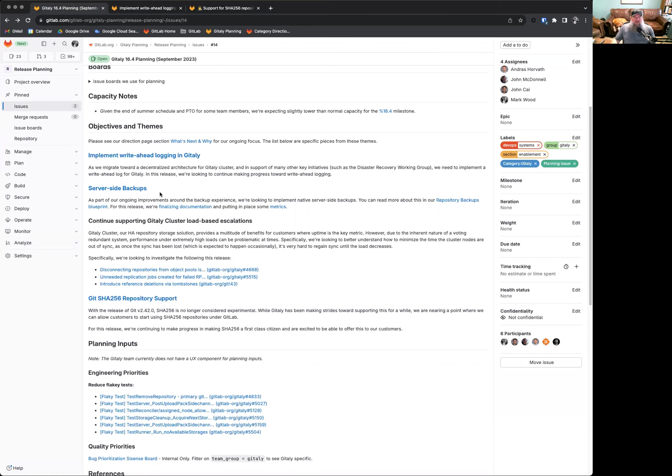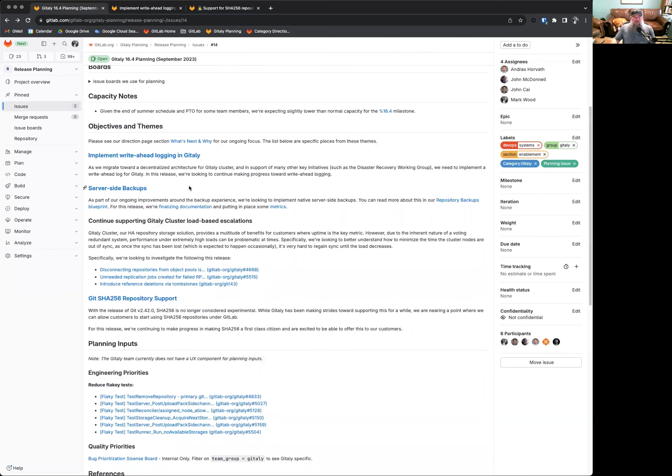The second thing we're looking at is our server-side backups. I talked about this last month. We are right on the edge of these being finalized. There's a little bit of documentation left, and we want to have some metrics collection involved there so we understand what's happening and ensure things are working to better enable that. However, this should be coming out next release, and we're very excited for that as I think it solves a lot of customer problems.